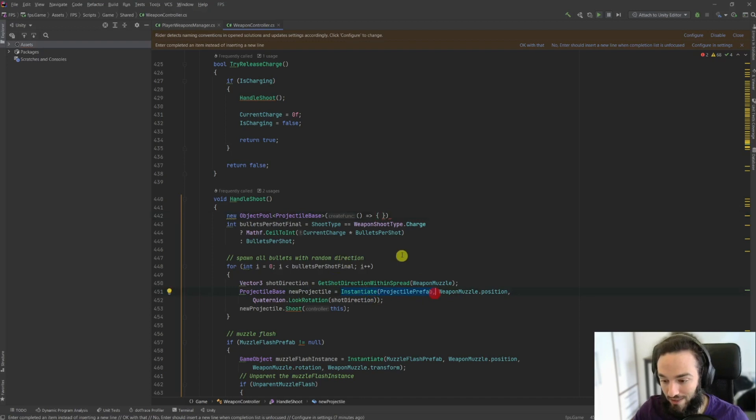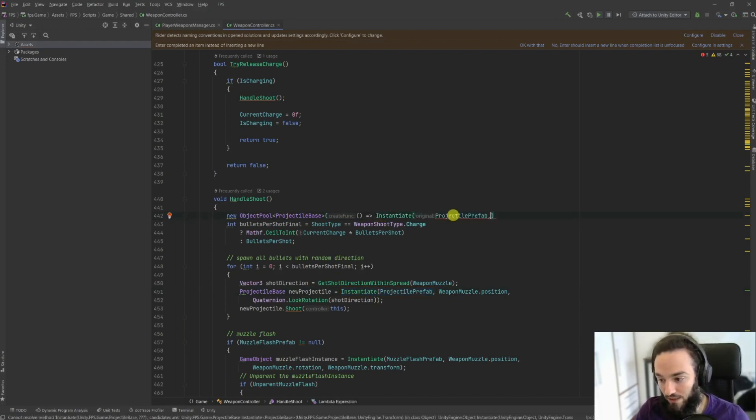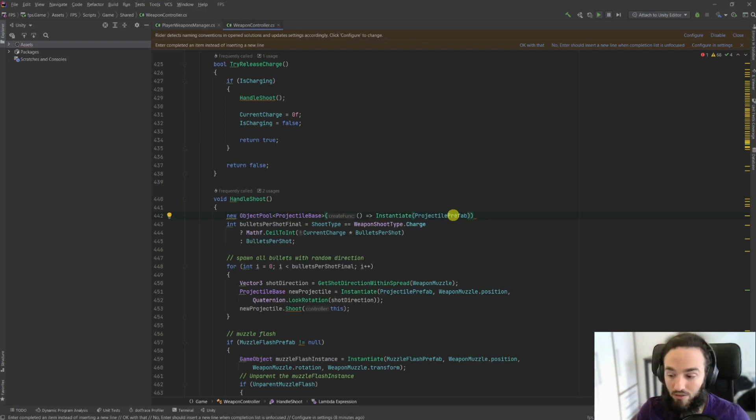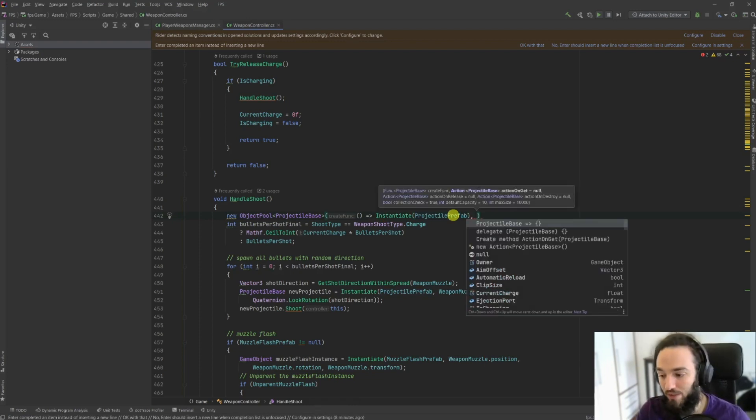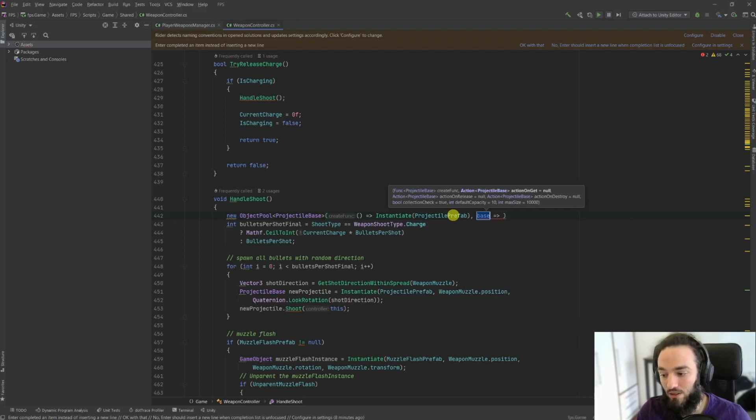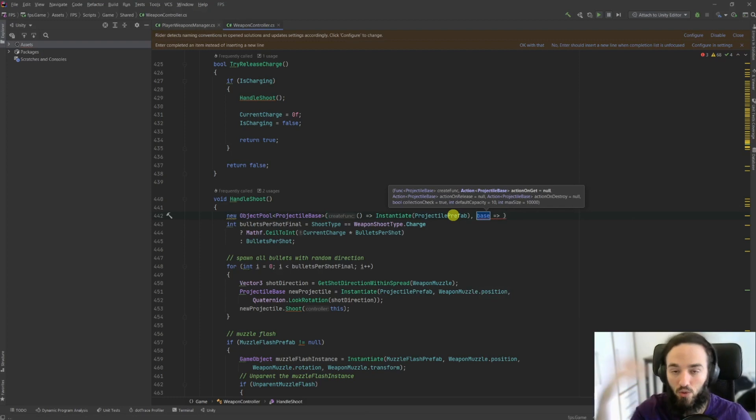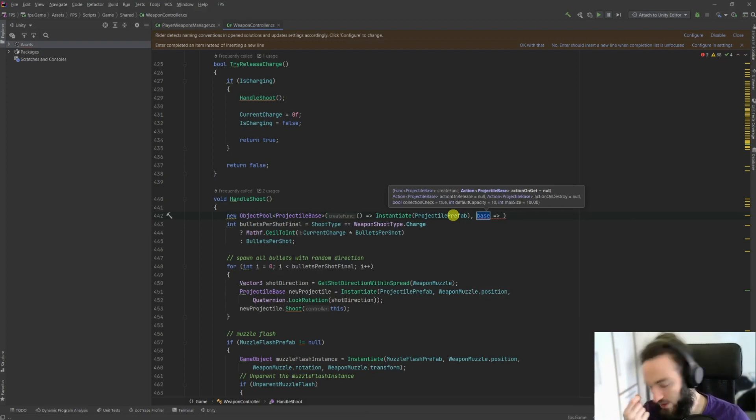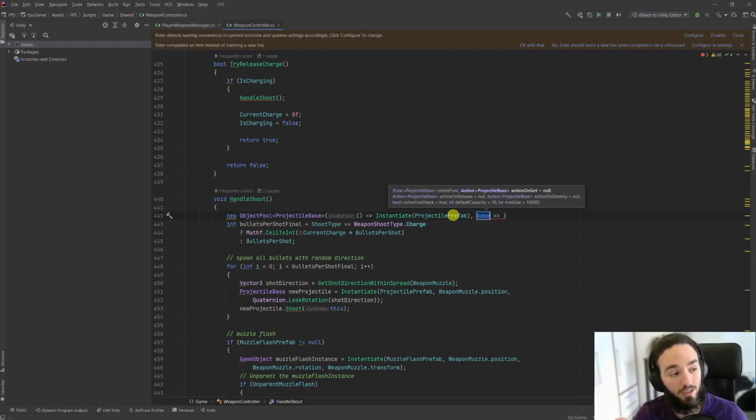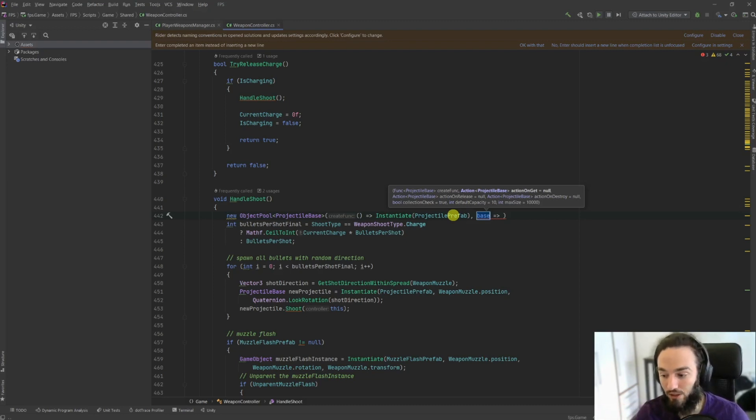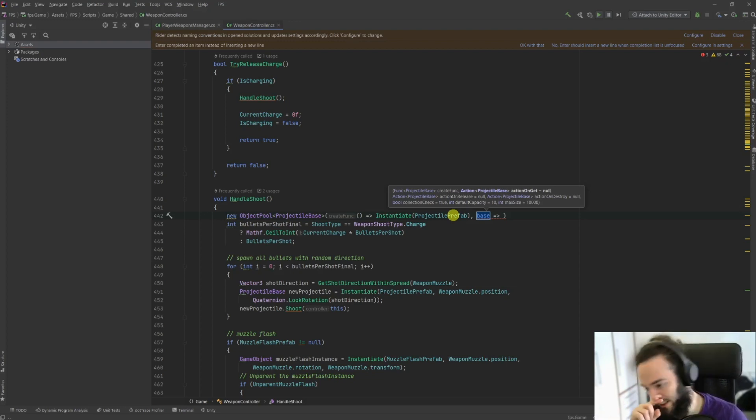The first action or function that we need to pass is the create function. This function tells Unity how to create more of what we want. In this case we are talking about creating projectile bases. How do we create more? Well, just by using the instantiate function. So how do we do this? Well, this is kind of a lambda function, the only thing we need to do is to call instantiate.